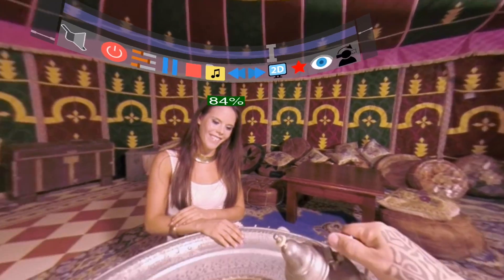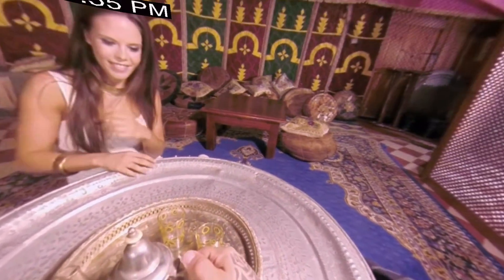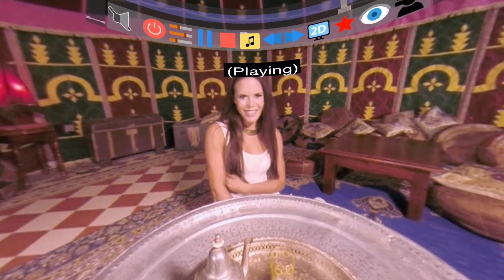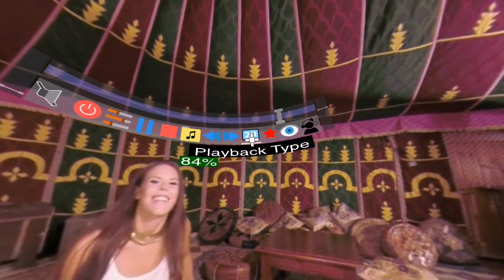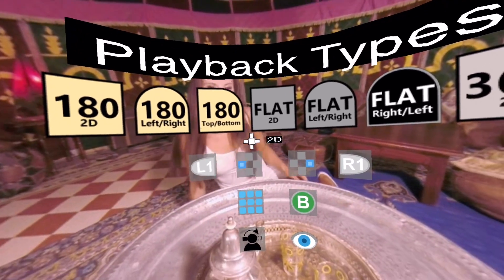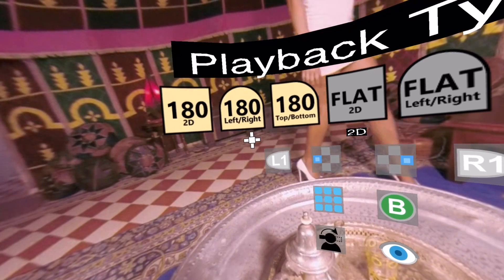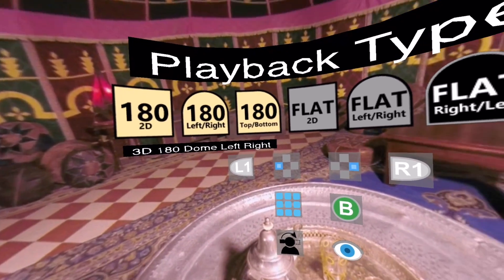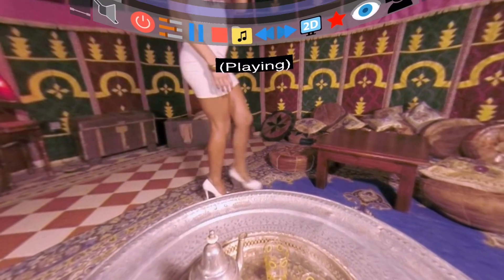Just stare at the little star, and then the video will automatically have that playback type assigned. You can also look at a little icon over here that says playback type, and over here there is the icon for 180-degree left-right. Just stare at that, and you will also apply it to your video.